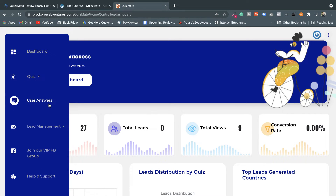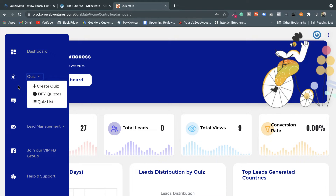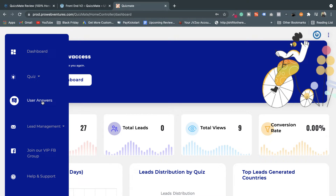Let's get started with the demonstration of the members area. I'll explain the major menus and features one by one. This is the menu where you can create quizzes — there are three options: Create Quiz, Done For You Quizzes, and Quiz List. Done For You Quizzes means templates already available, and the Quiz List shows all the quizzes you've created on your dashboard. The second option is User Answers, where you can evaluate performance and how users interact with your quizzes.